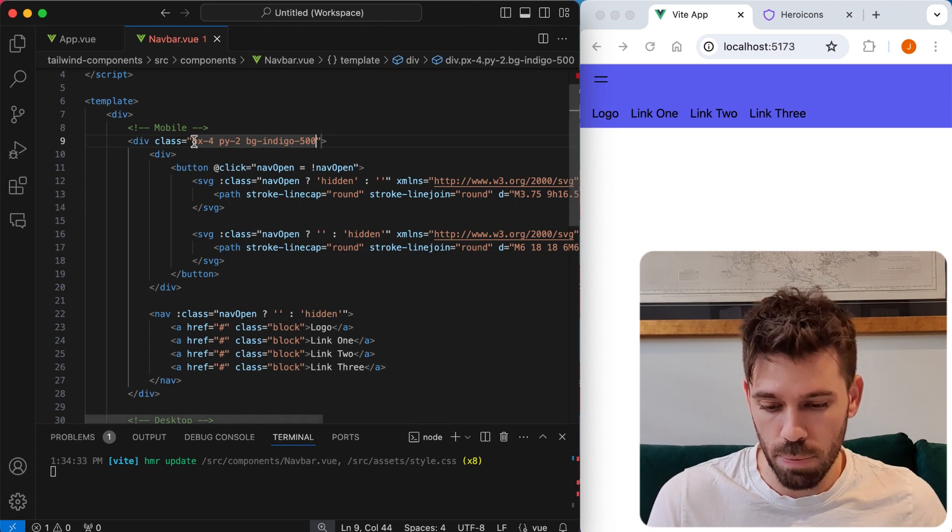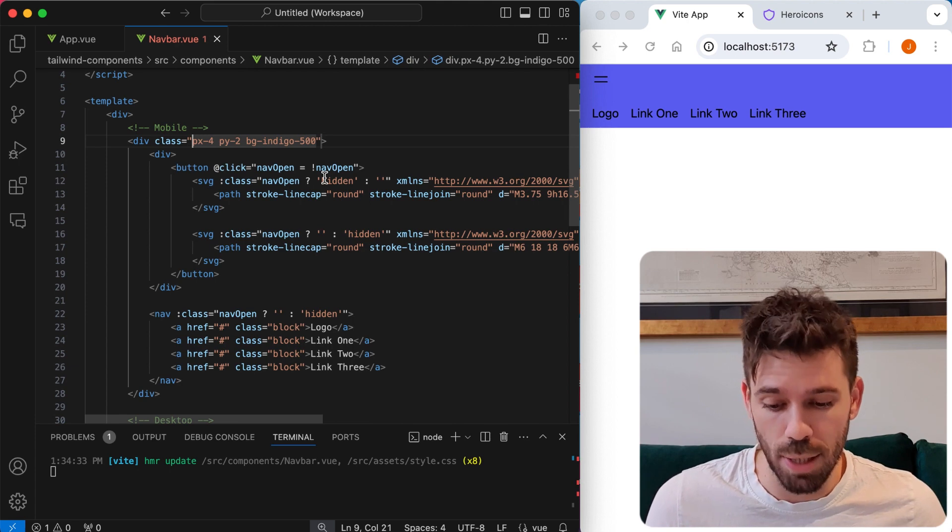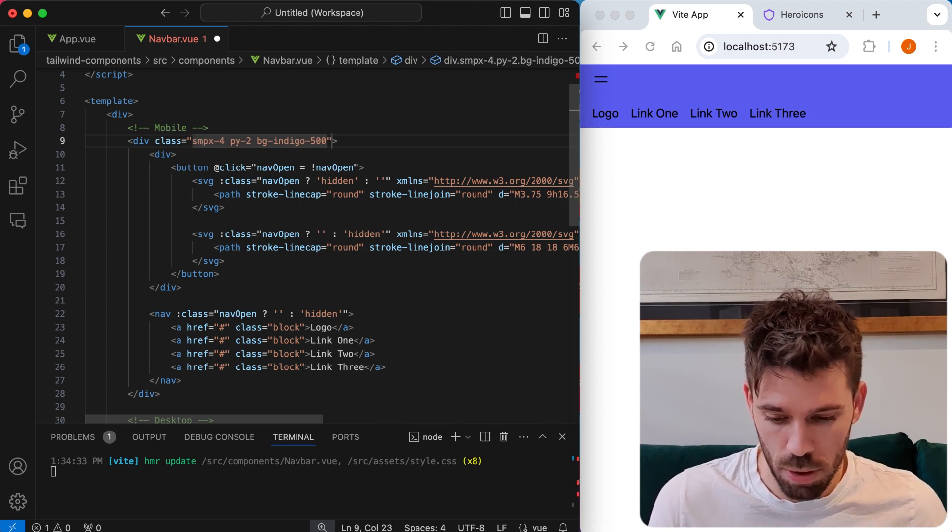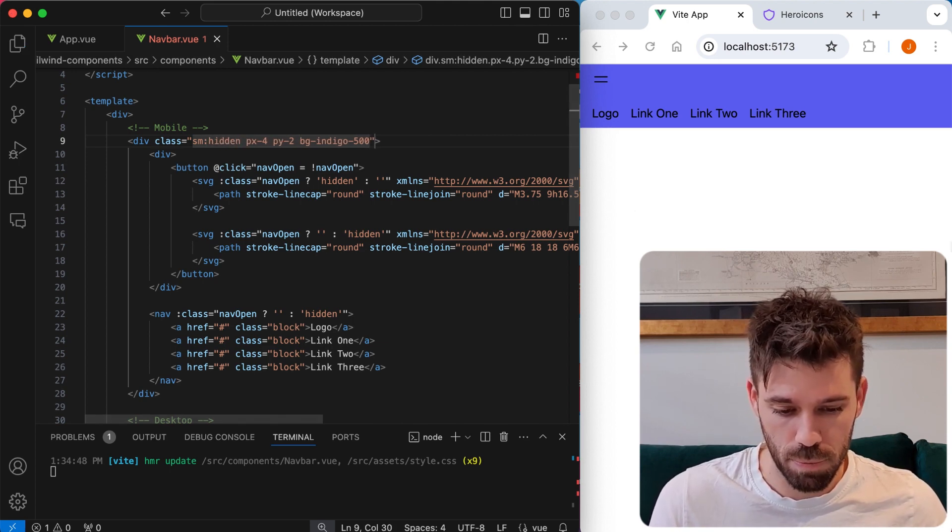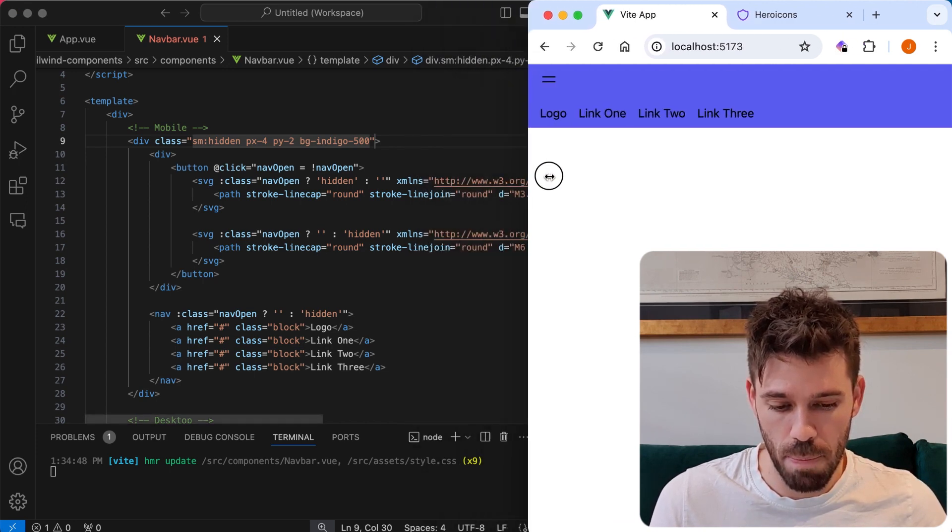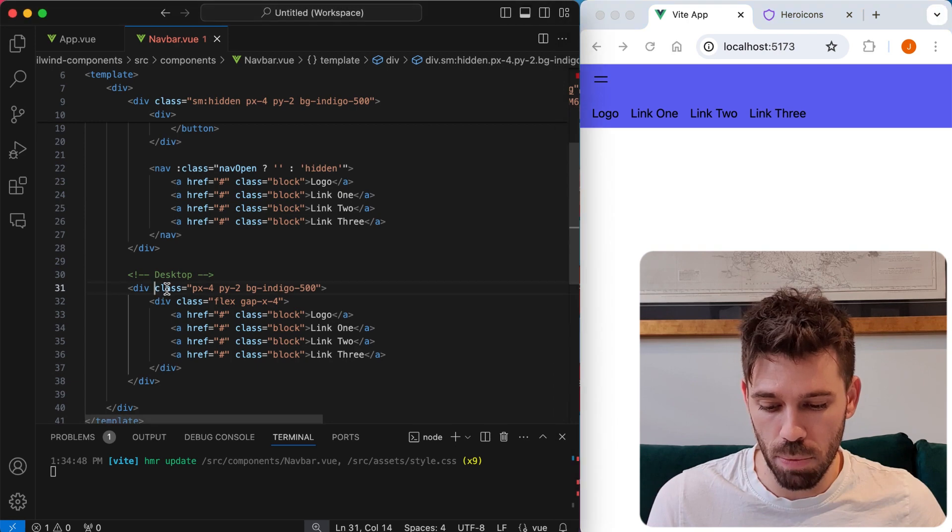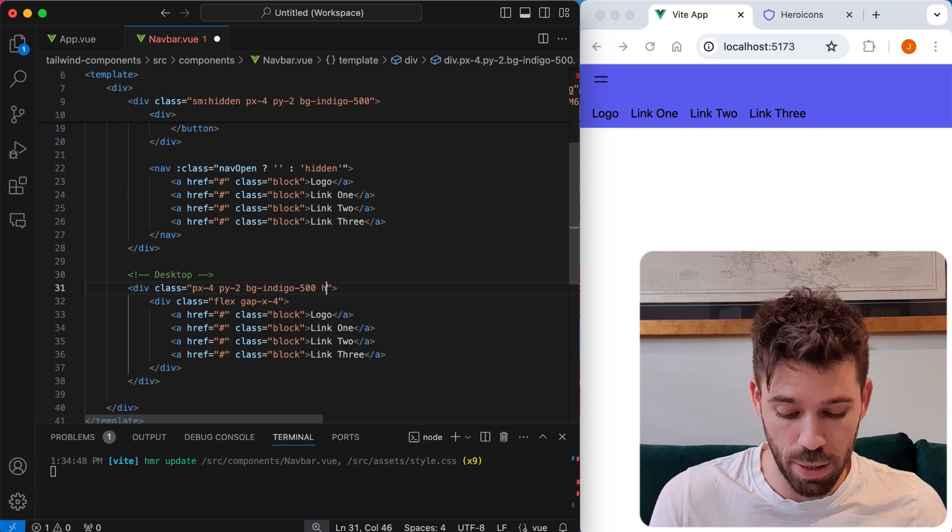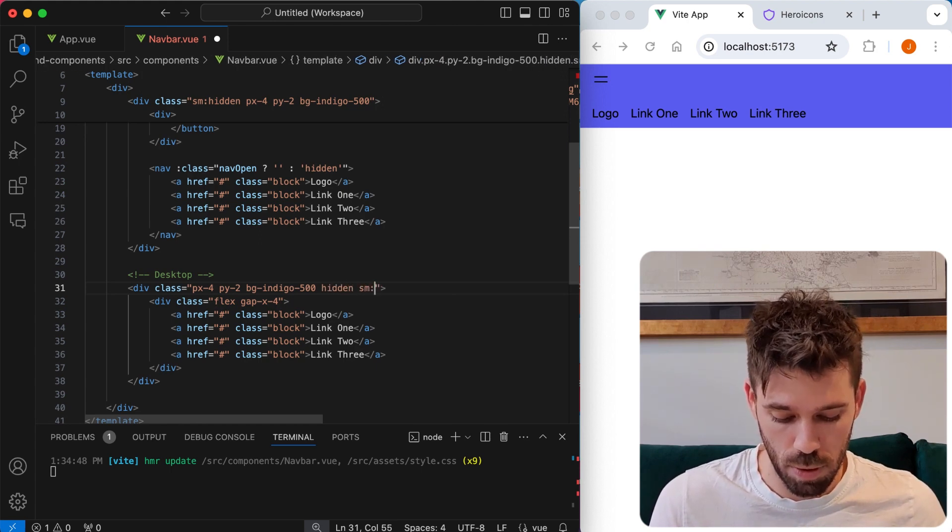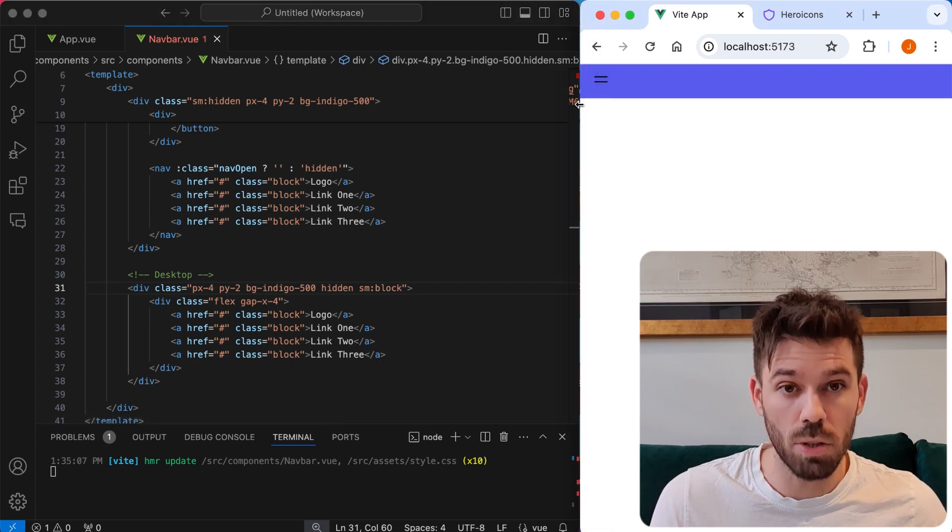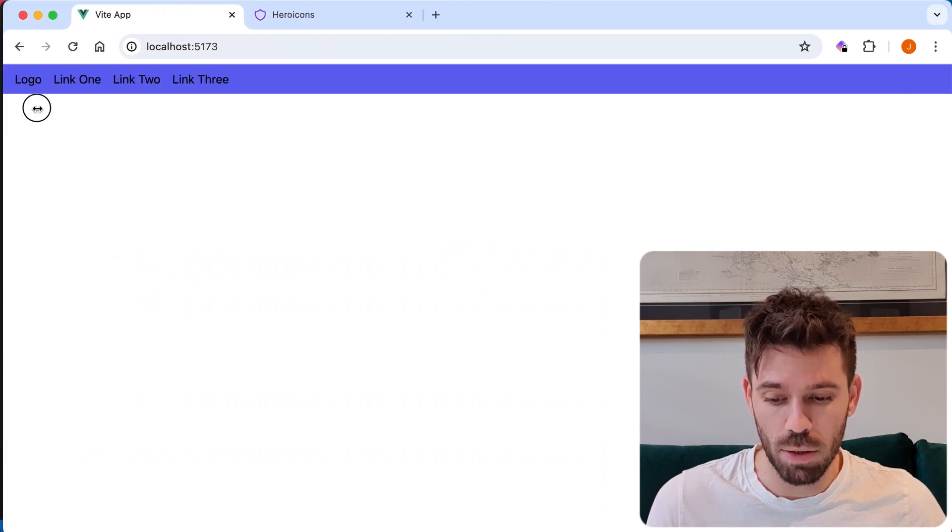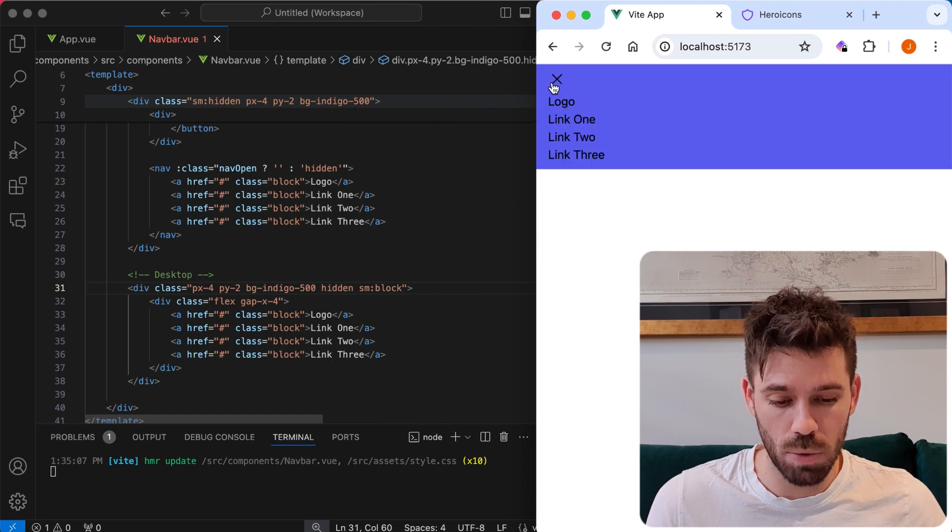Now we only want to see the mobile menu on the smallest screens, as I said. So we're going to say small hidden. Save that. So now if I make the screen bigger, it's going to go. And for our desktop menu, we're going to say hidden small block. So now on small screens, the smallest screen, we're going to have the mobile menu there. On anything else, we're going to have the desktop menu. And that's working.